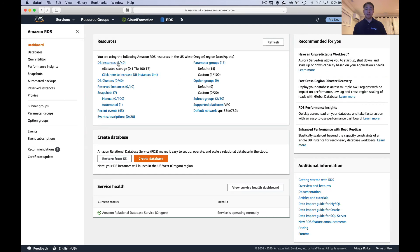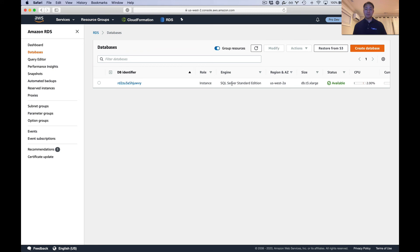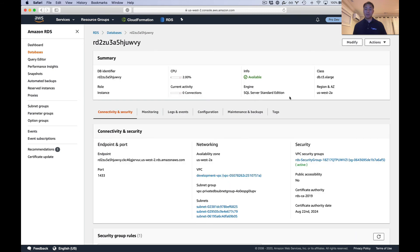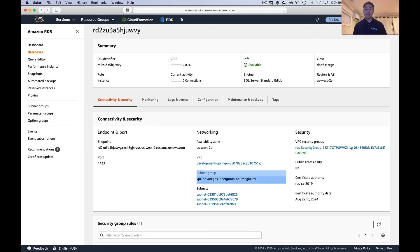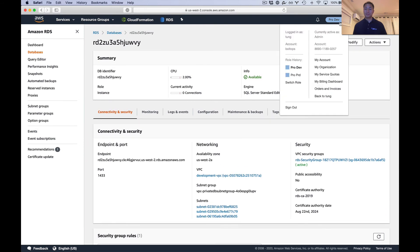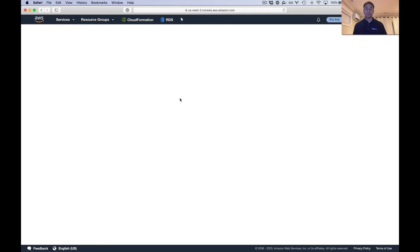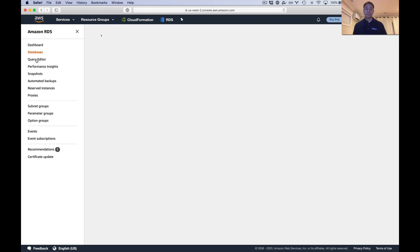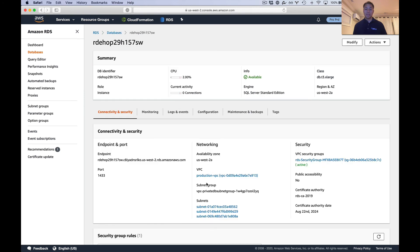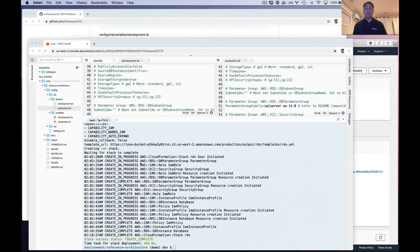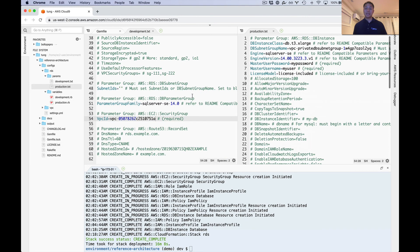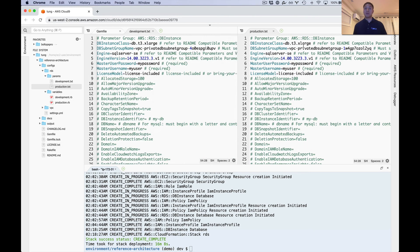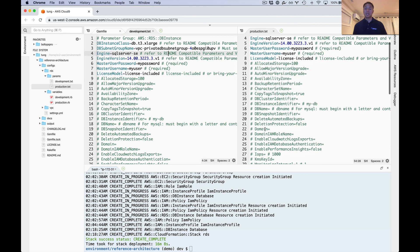For completeness, let's check the RDS console. Checking development first — database instances — and you see SQL Server Standard Edition. You can see Microsoft SQL Server Standard Edition, the private subnet, the DB subnet group used, and Development VPC. Looking at production now — there it is, Production VPC, SQL Server Standard Edition. We used these parameter files to set essentially the same values, but for production you might want a larger instance and different features versus development — and that's how you do that.